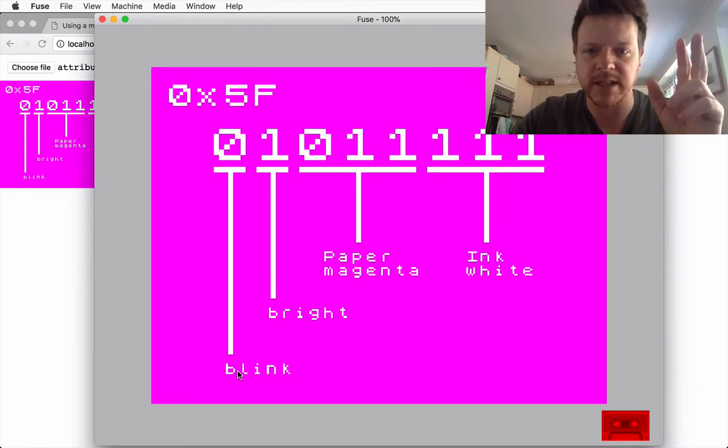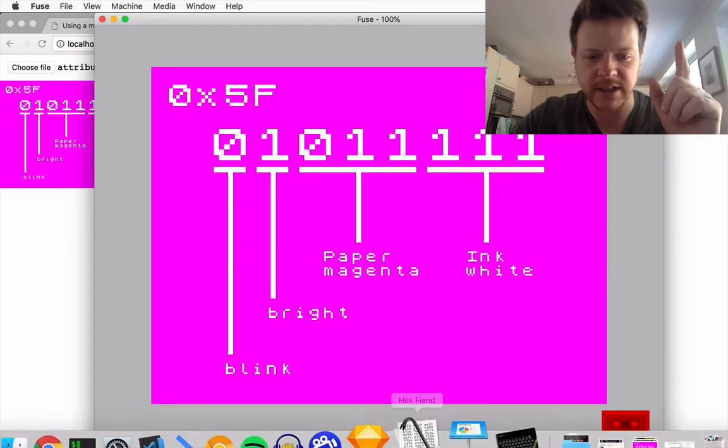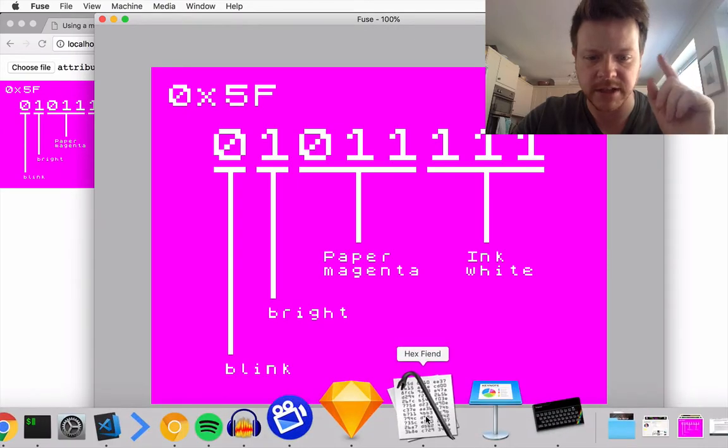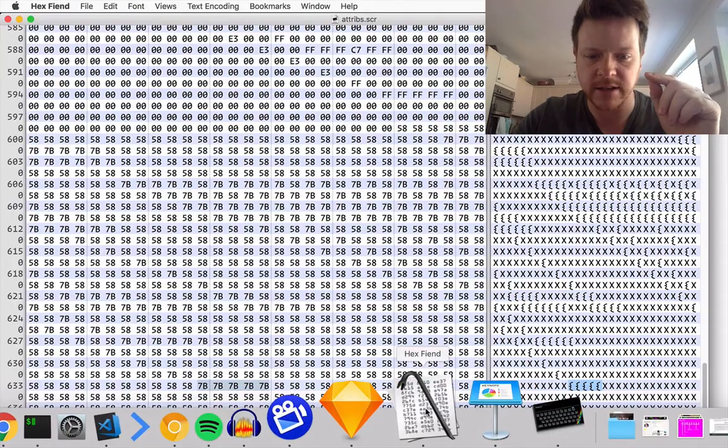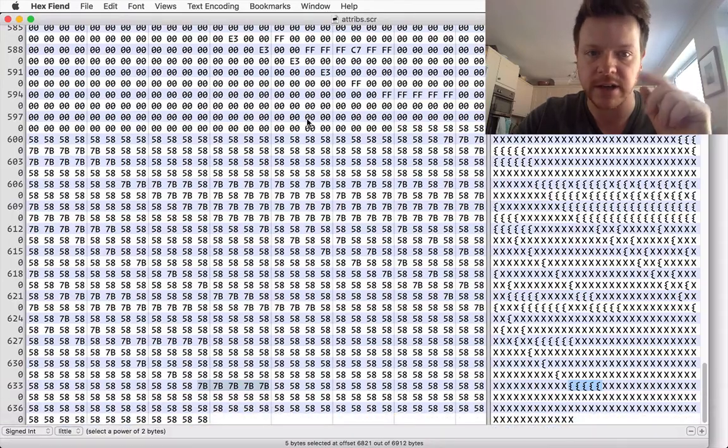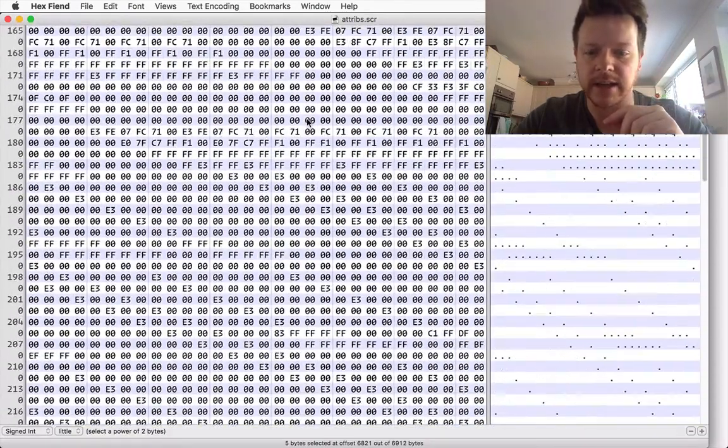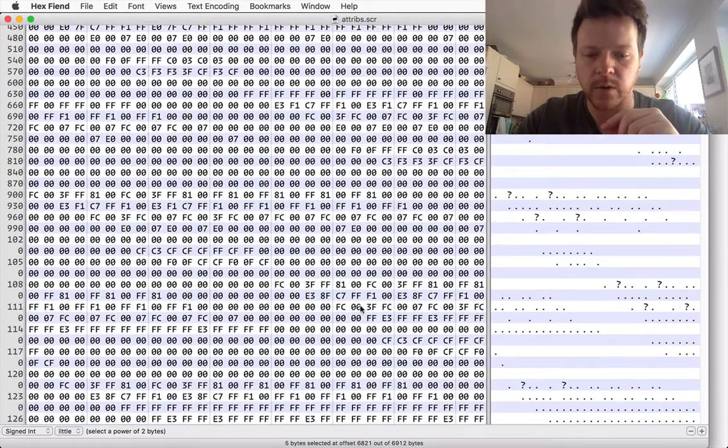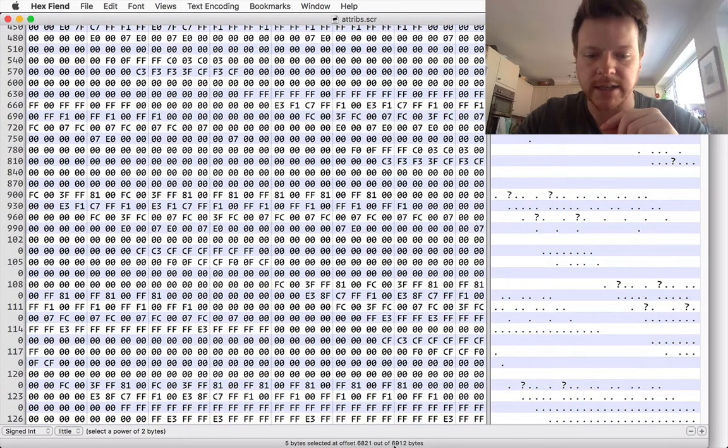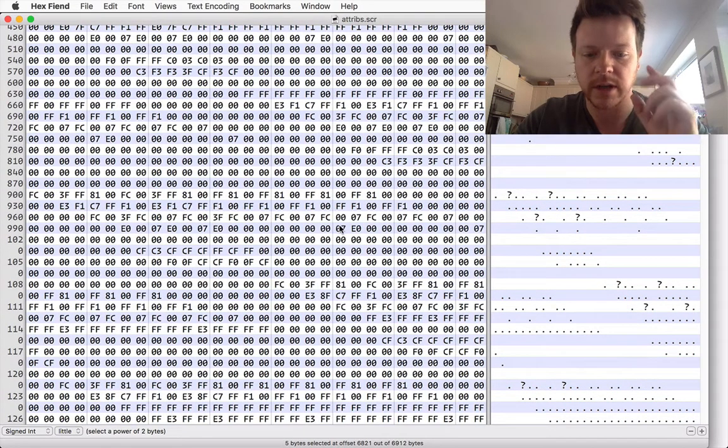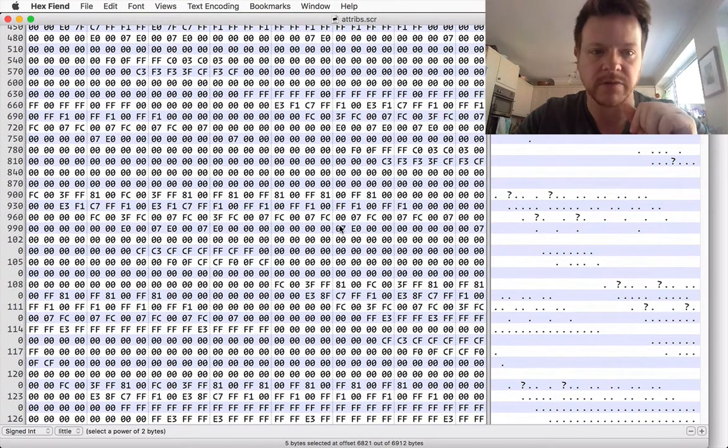So there's a couple of ways I've got to do this. Firstly, I've dropped it into HexFiend, so this is the file in hex and it will always have a size of 6912 bytes.